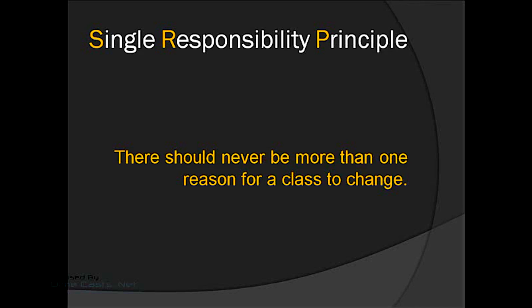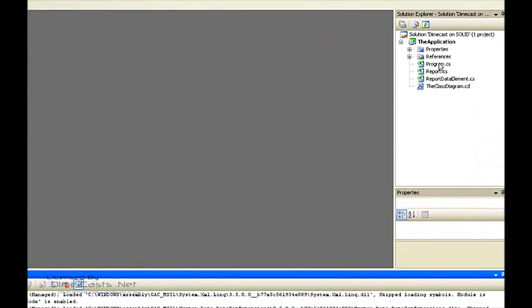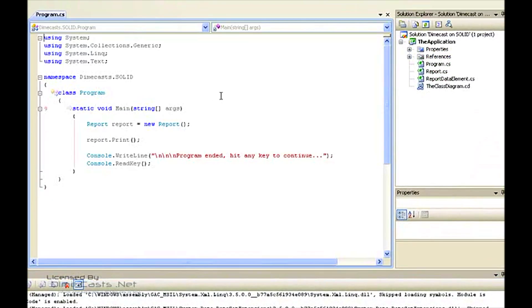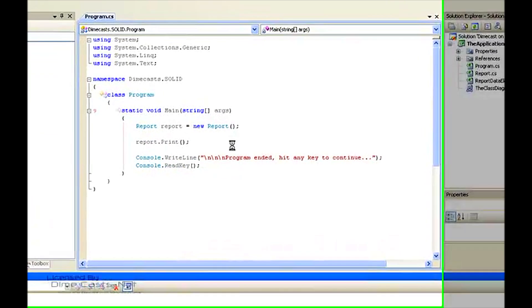So now let's examine how we're going to apply this to our existing software. We're here in Visual Studio 2008. We're going to take a look at our existing application quickly in order to understand what it does. The application itself is extraordinarily simple — it's a console application that basically does one thing: it prints reports. In our main application, what we do is we new up an instance of our existing report class, we call print on it, and then we simply have a quick readline here in order to pause the application.